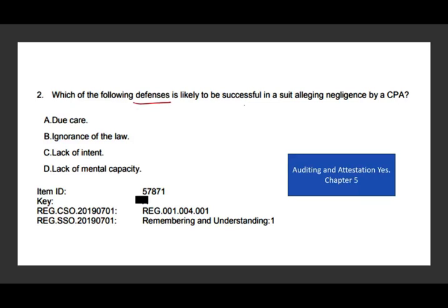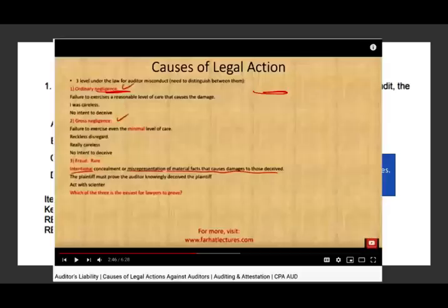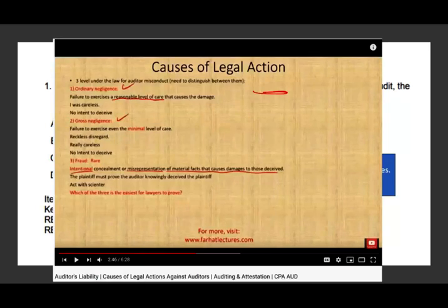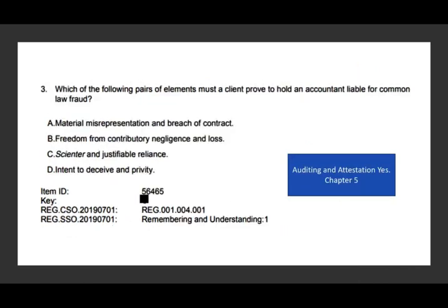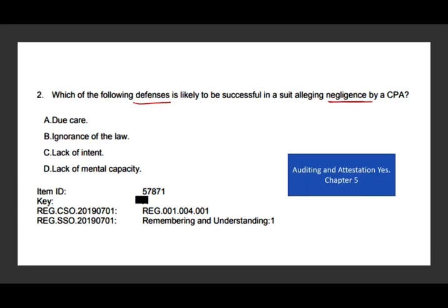Question two: which of the following defenses is likely to be successful in a suit alleging negligence? The CPA is being sued for negligence. You're negligent if you did not exercise the required level of care — you were careless. So what defense will you have? If I'm accused of being careless, my defense is that I did my job — I performed due care. Intent is not an issue. Lack of mental capacity is not an issue. Ignorance of the law is never a defense. If you are sued for negligence, you simply say: I performed my job with professional due care.